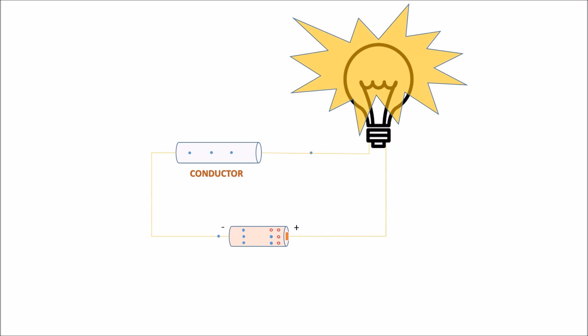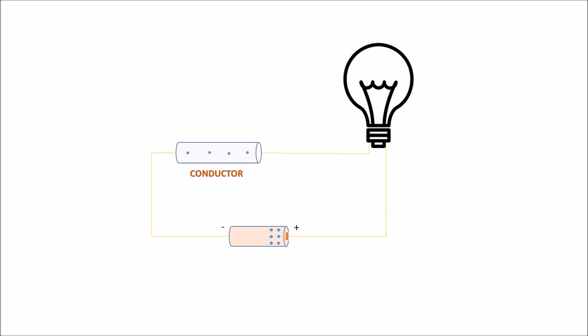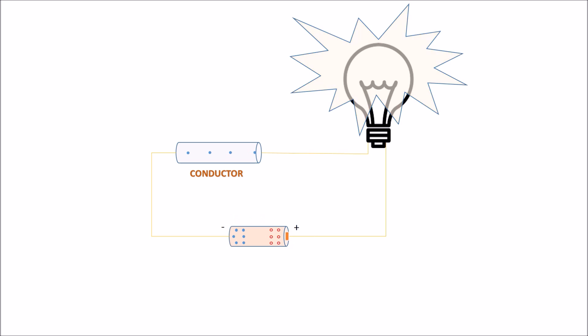This cycle continues until all the electron-vacant positions at the battery are filled. Once all the vacant positions at the positive terminal are filled, it's time to replace the battery. Hence, the current, which is the flow of electrons, flows from the negative to the positive terminal of the battery.